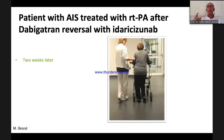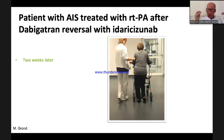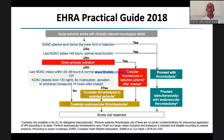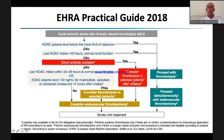With other NOACs or with warfarin, there would have been no choice — the patient would have been lost. This combination therapy is also in the guidelines: if a direct antidote is available — and for dabigatran it is — you may consider thrombolysis in selected patients after reversal. And that is what we did.